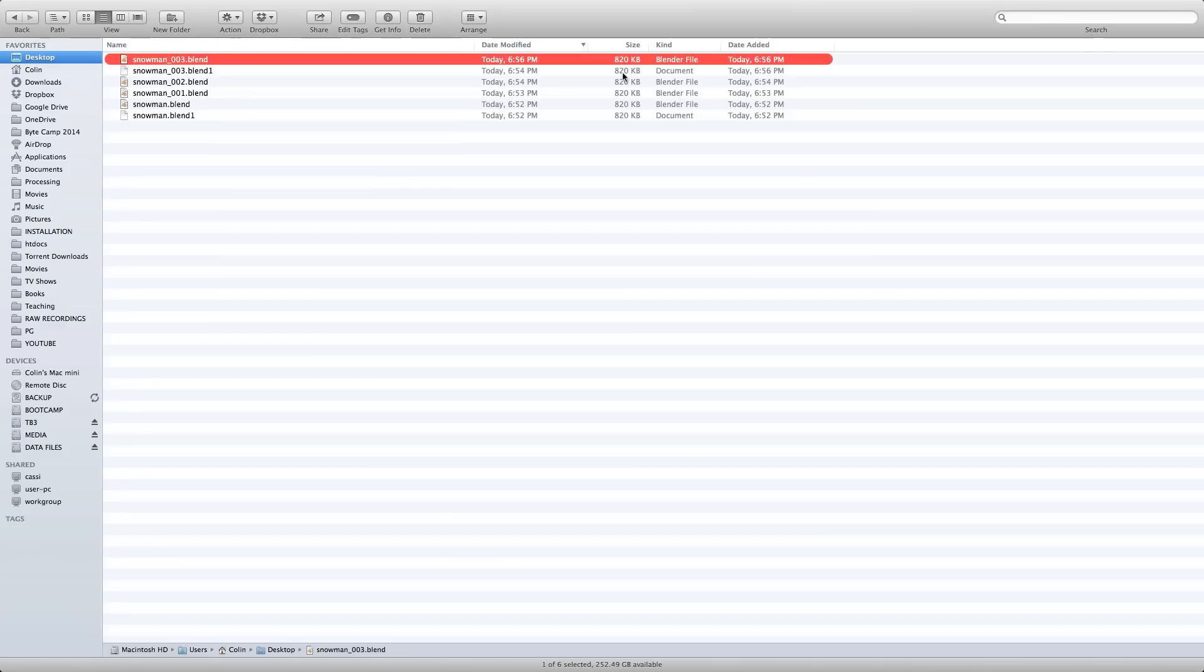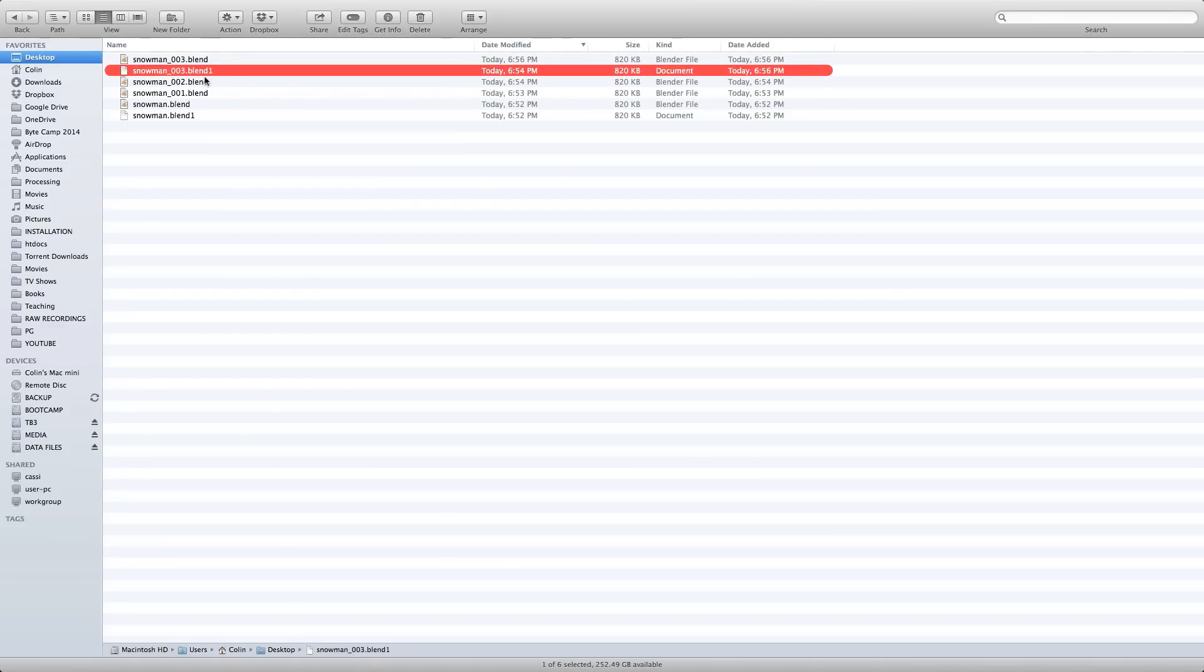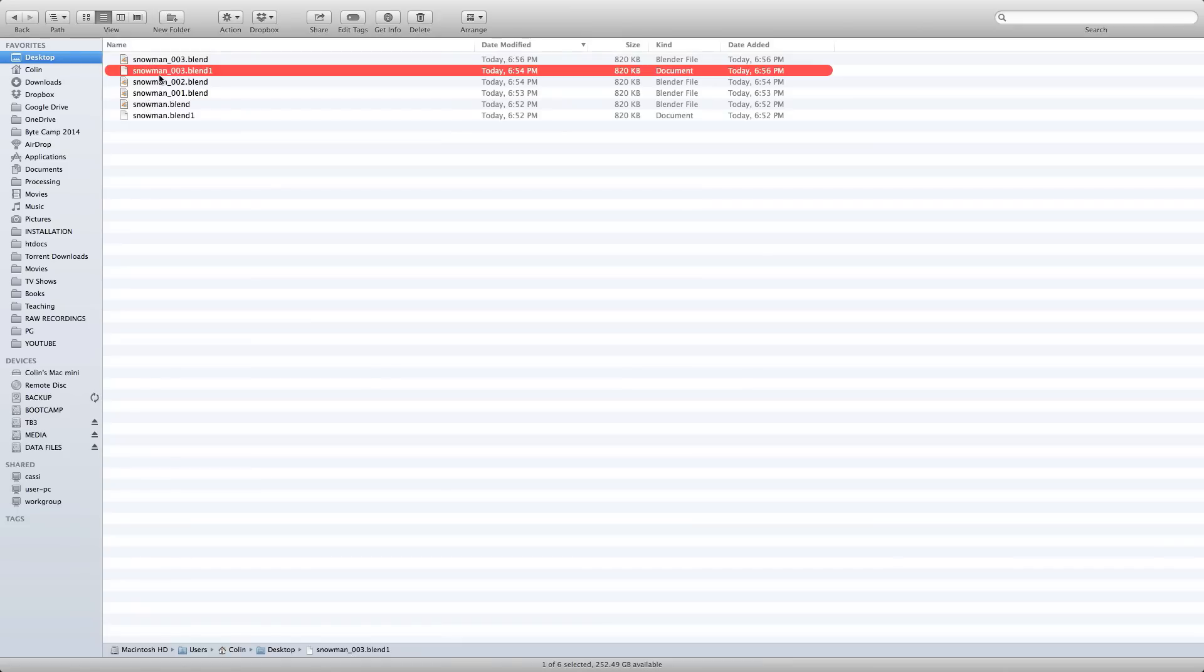I can also see because I'm in the detailed view here—I can see things like the date modified, date added, and file size—that these two files, snowman 003.blend and snowman 003.blend1, are the same file size. That means that this .blend1 file is another Blender file. Although it doesn't default to open Blender, it is like a backup.